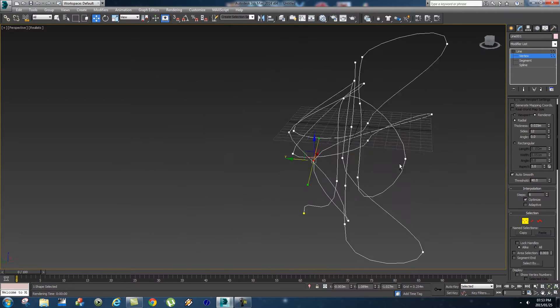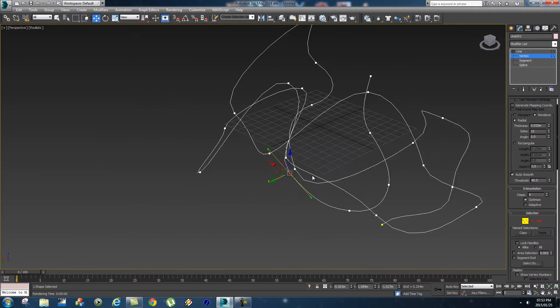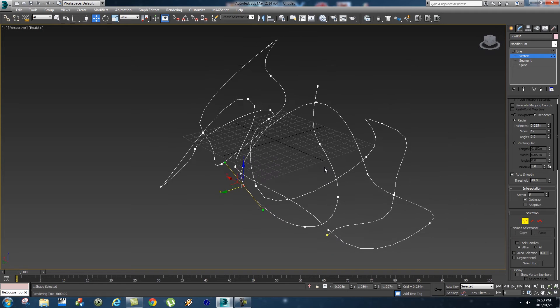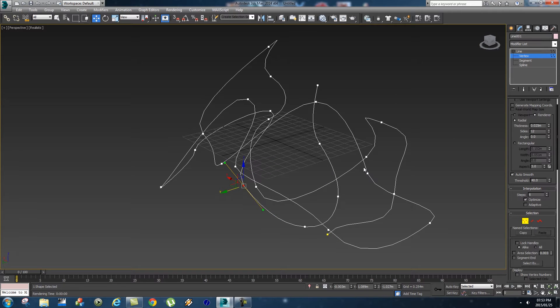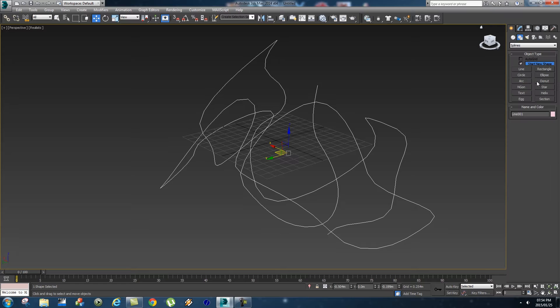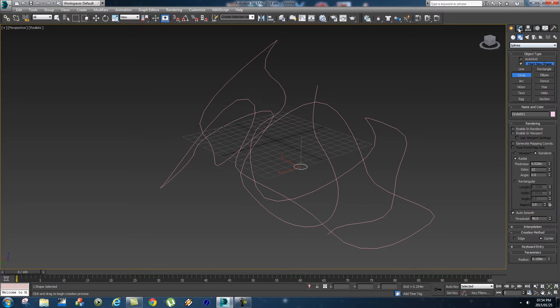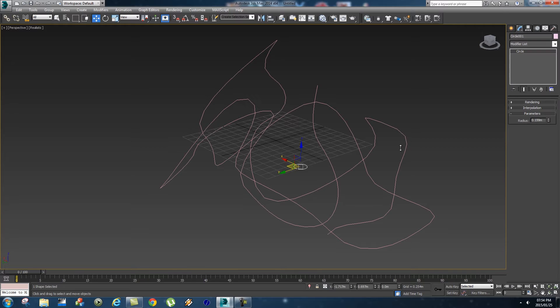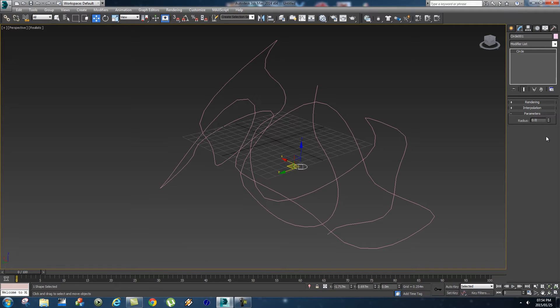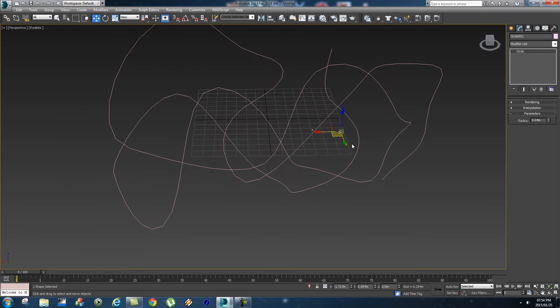Maybe that's okay for now. The next step is we want to create a circle that will be the shape of these pipes. Go back to create and then click on circle and just draw out a small circle. Go into the properties of that circle and let's change the radius to 0.04. That should be thick enough.